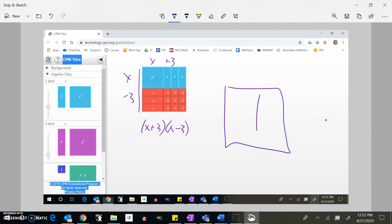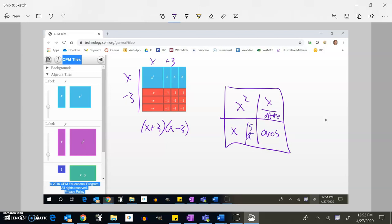Give these problems a try. Focus on putting the x² tiles up in the corner, the ones tiles in the opposite corner, and the x tiles in the left and right sections — and remember, everything in each region must be all positive or all negative. Message me or send me an email if you have questions, and I'm happy to make more videos. Hope you're doing well — talk to you later!